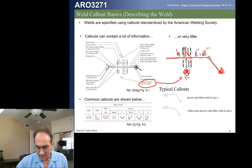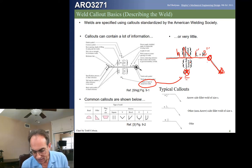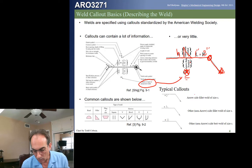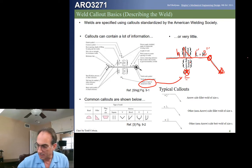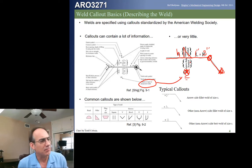This last symbol here is the all-around symbol. That means the weld goes all the way around whatever feature it is. We'll see how that plays out on some following slides.